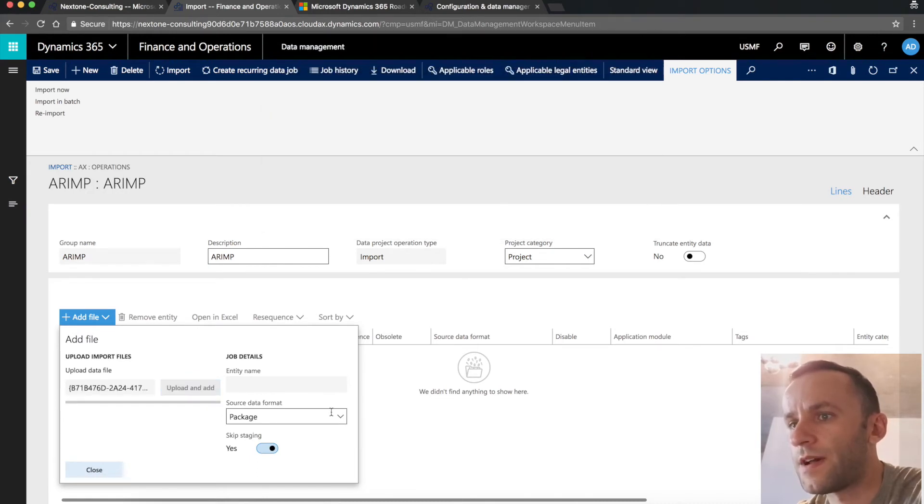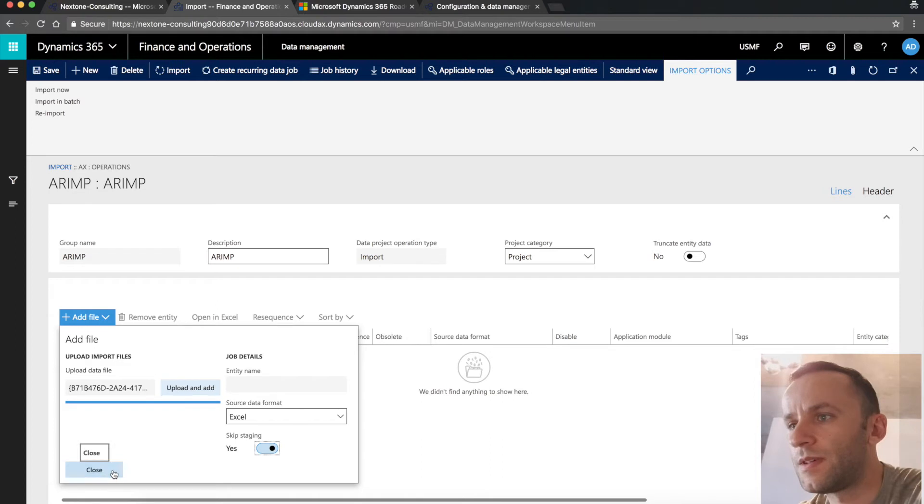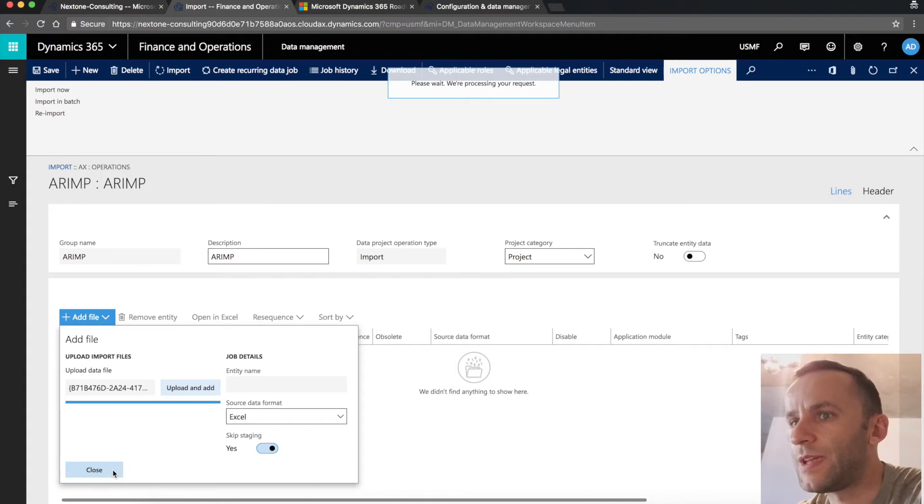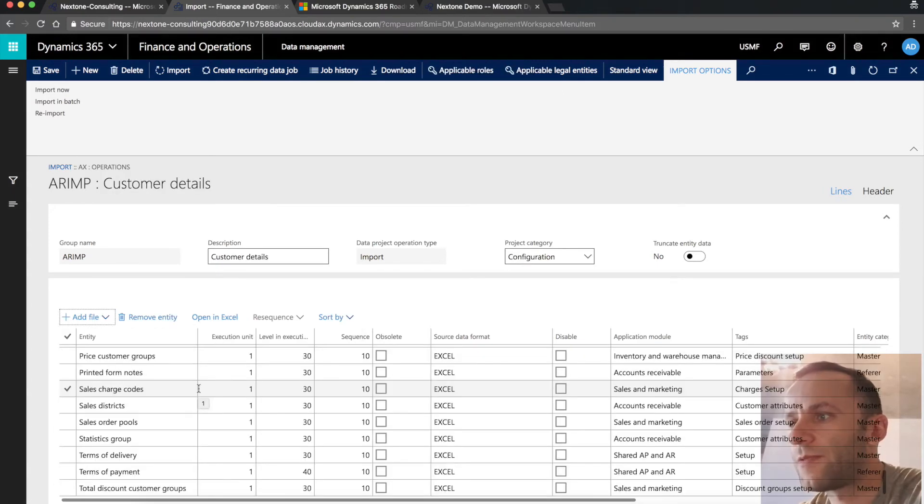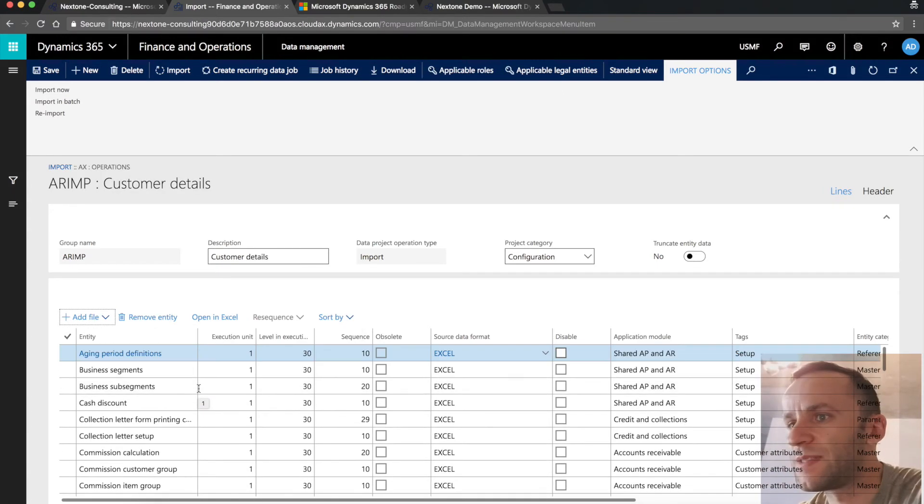The file, please make sure to select the source data format that should be the same that was used for exporting the data. Once the file is uploaded, click close. It'll take some time for all the entities from that file to show up in that list page. The file was uploaded successfully. You can see the new data entity lines being generated.